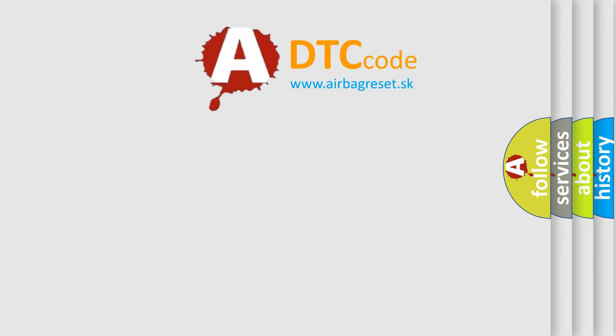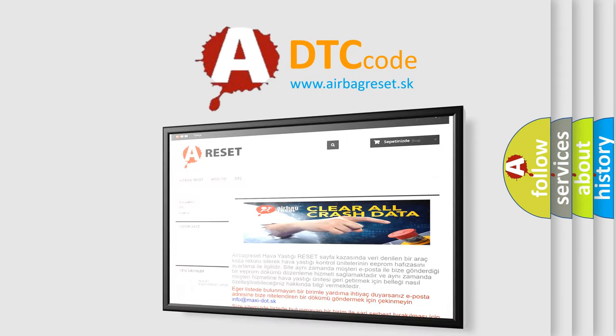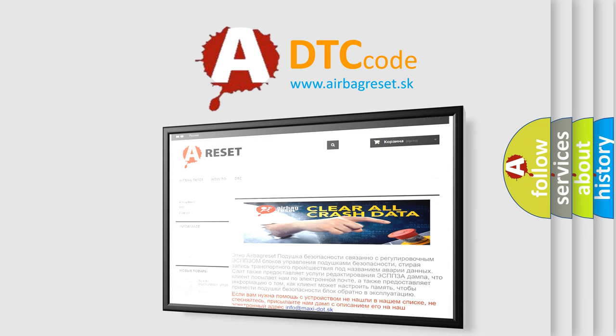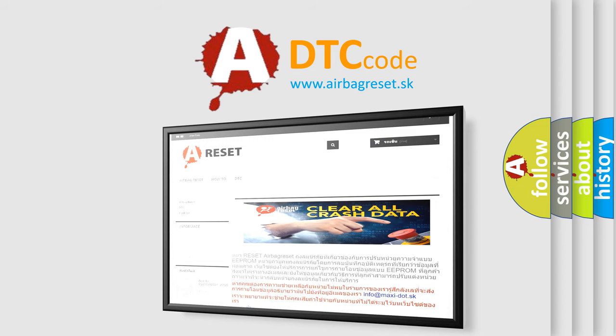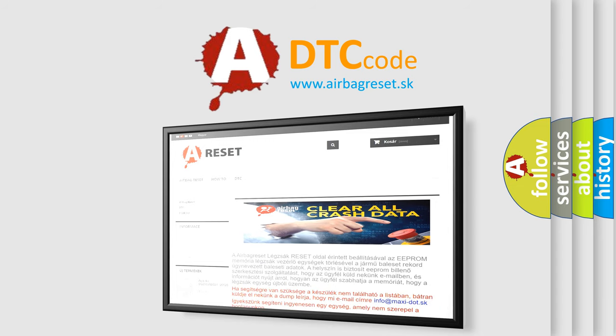The Airbag Reset website aims to provide information in 52 languages. Thank you for your attention and stay tuned for the next video.